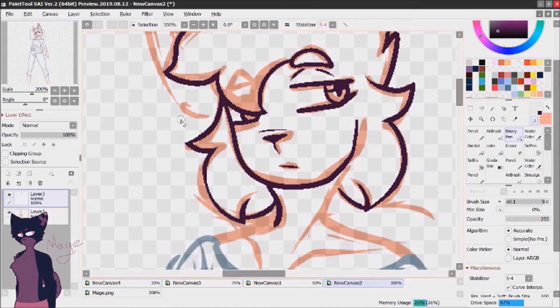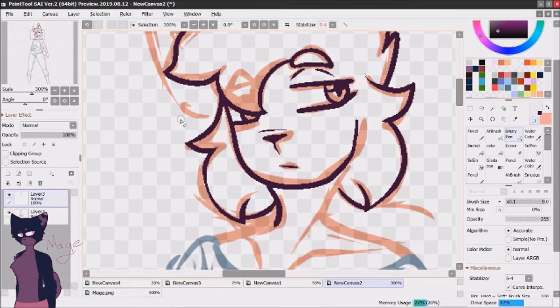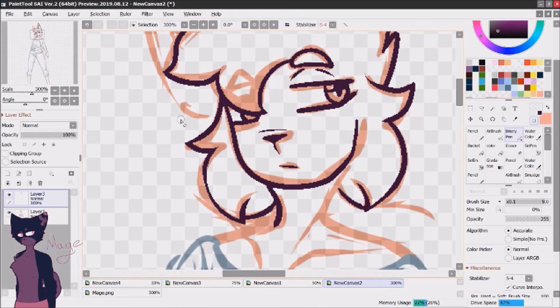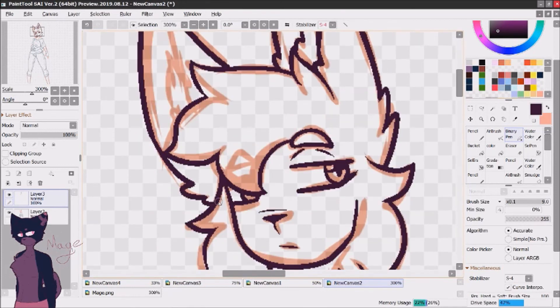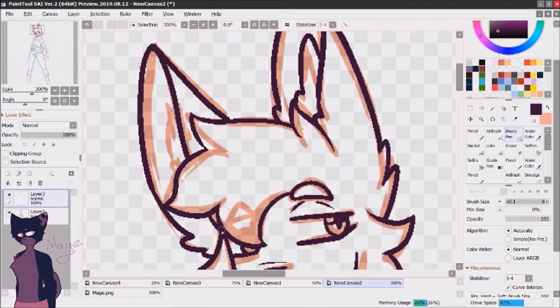But anyways, he is part banshee, but mostly corgi. And he's the elemental of Magix. Because his name is Mage Magix. So he has to be Magix, doesn't he?